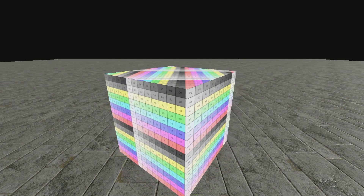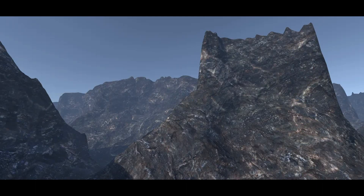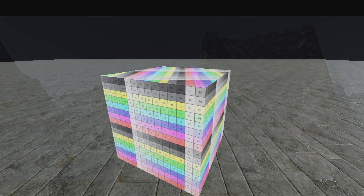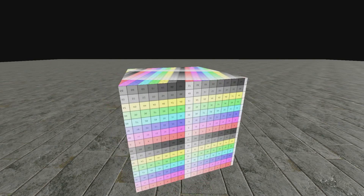Tri-planar mapping is useful when UV coordinates cannot be applied, for example when you want to generate a mesh by code. As you can see, without using tri-planar the texture is stretched. If we use tri-planar this will be the result, but there is a big problem: it is very process costly. In this video we are going to create a less process-costly tri-planar method which you can sometimes use.